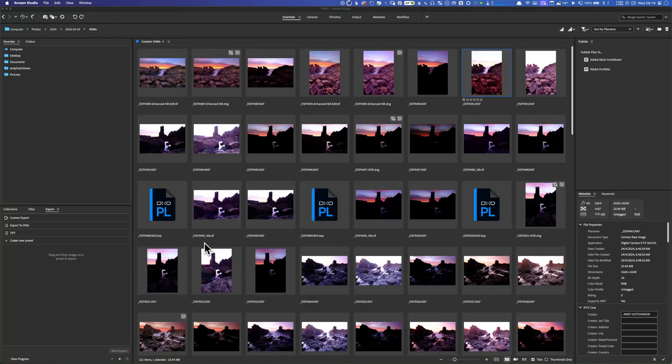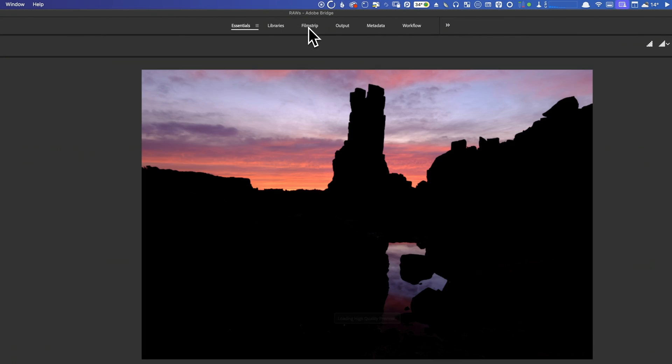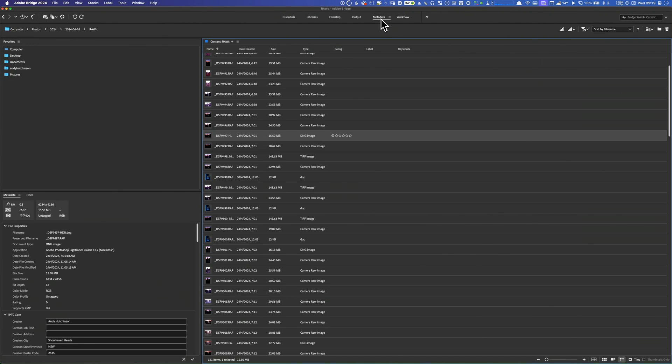Photolab does not have any catalogue functionality, so you can either manage your files natively using your Mac or Windows file management, or use a third-party app. If you want a good free option for asset management, Adobe Bridge is a solid choice. If you want more bells and whistles, then Peek2 by the French company Syme comes highly recommended. Links in the description.